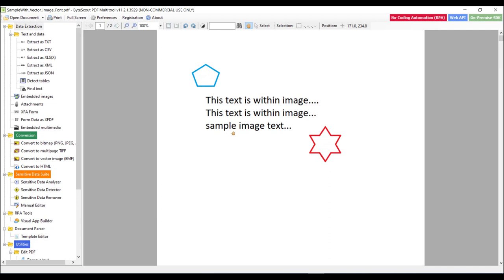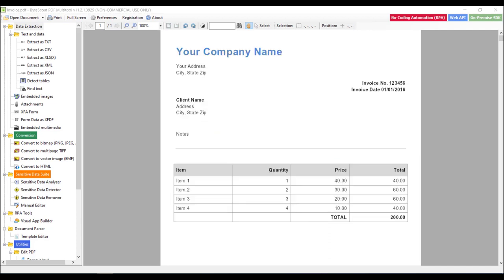Now let's open one sample invoice file. Now as we studied in the previous module that PDF contains set of text objects with coordinates to be visually aligned. So let's say I want to convert this PDF content in text file.